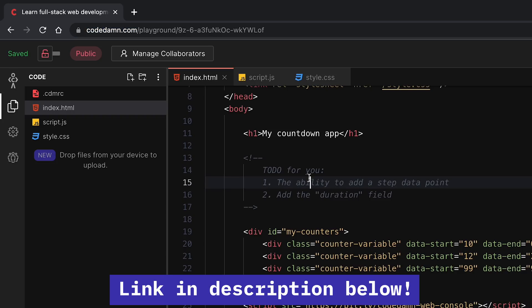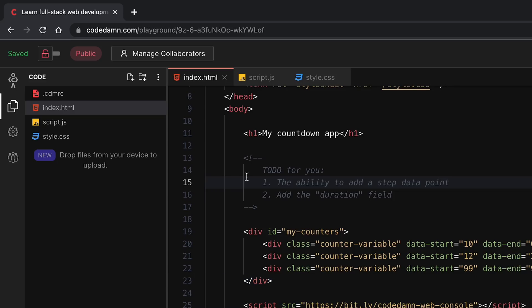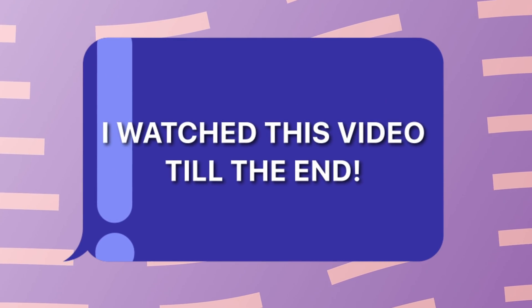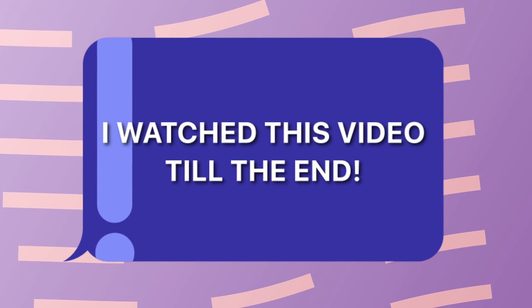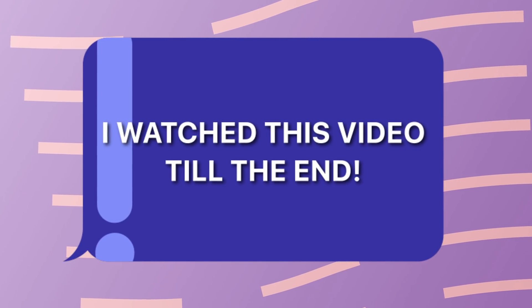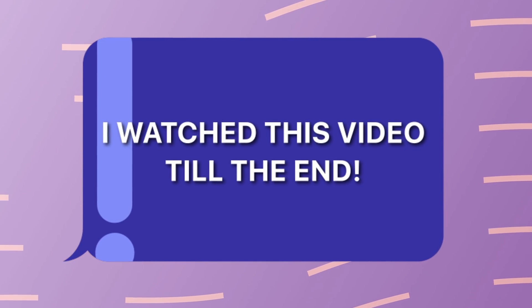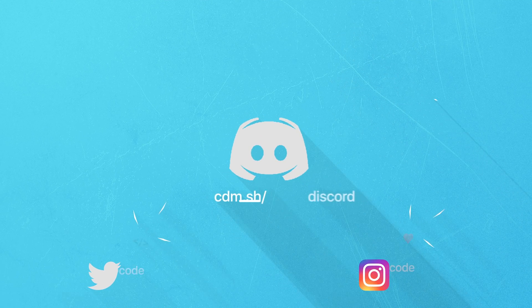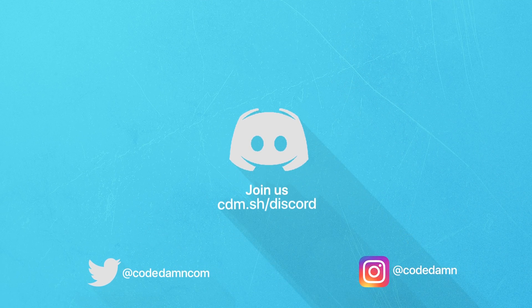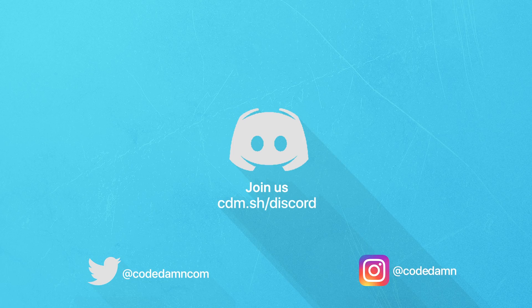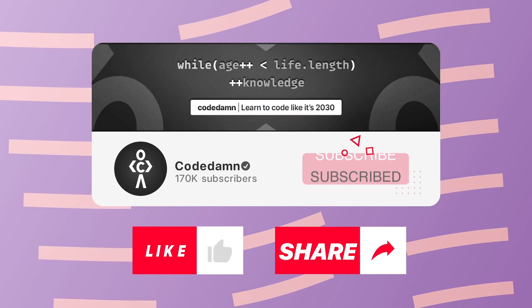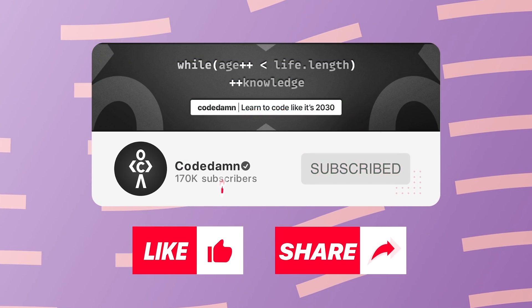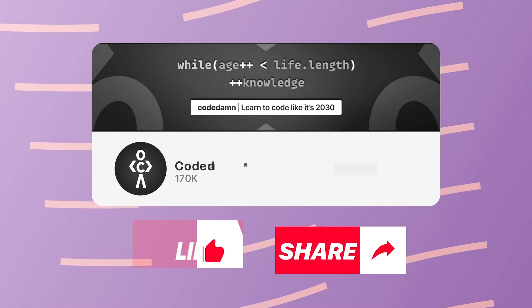That is all for this one. I'm gonna see you in the next video really soon. If you're still watching this video, make sure you comment down that you watched this video till the end. Also, if you're not part of CodeDamn's Discord community, you are missing out a lot on events which we organize on a weekly basis. Make sure you like the video, subscribe to the channel if you haven't already, and thank you so much for watching.